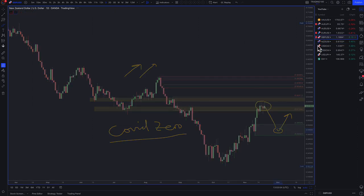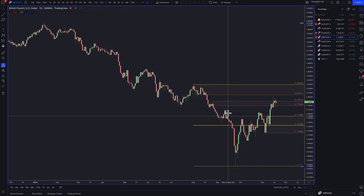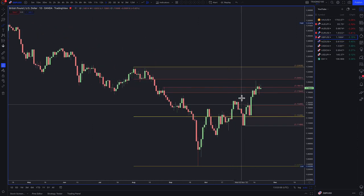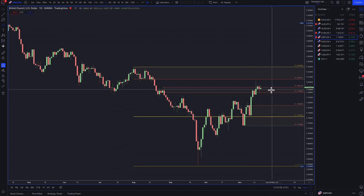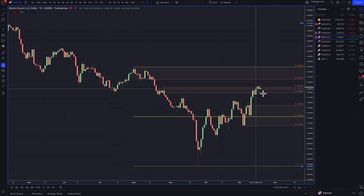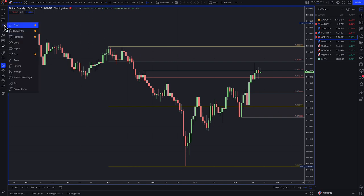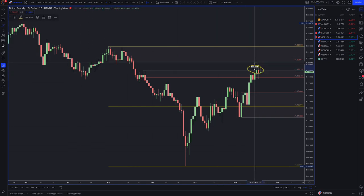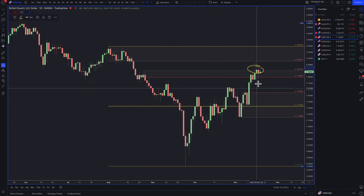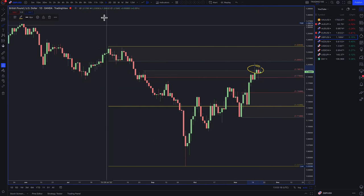Pound dollar — as many of you know, I am short on this currency pair. I am actually short now in and around this area. I got in last week. Let's see if it rolls over.